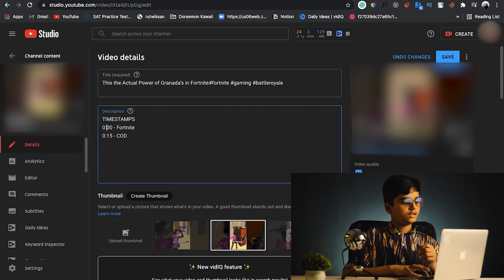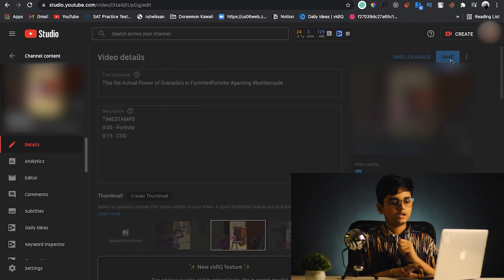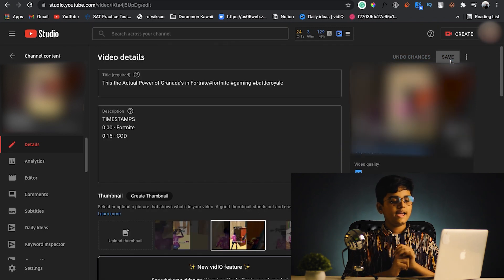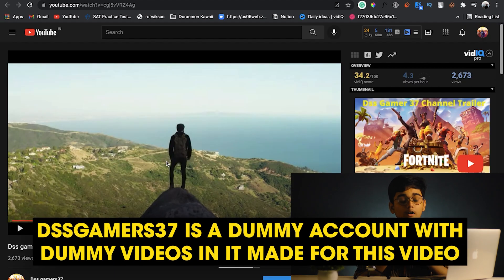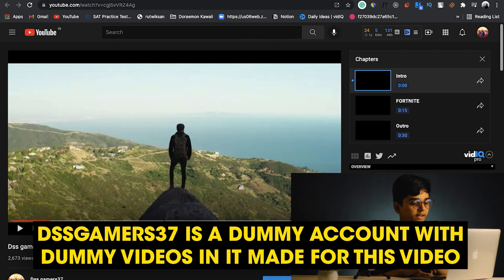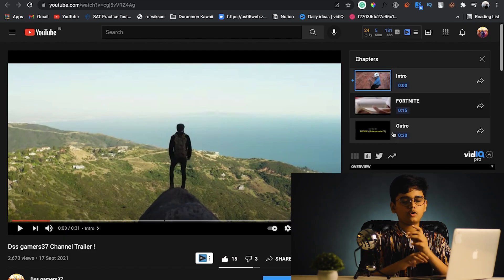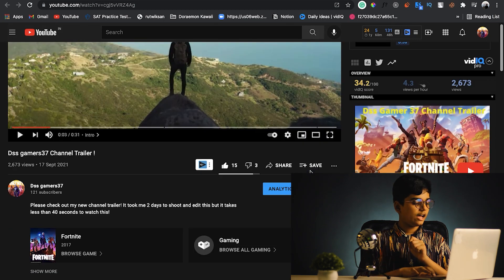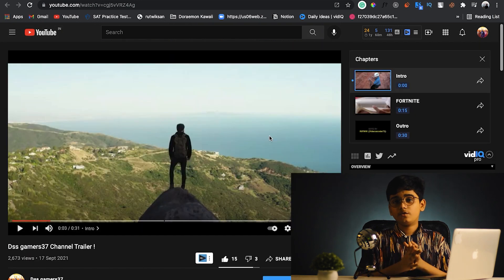Once everything is ready, save the description. After saving it, go to the video. As you can see, we now have chapters — intro, Fortnite, and outro. I changed it slightly but the steps are essentially the same. So if you follow these steps, chapters should appear on your video.